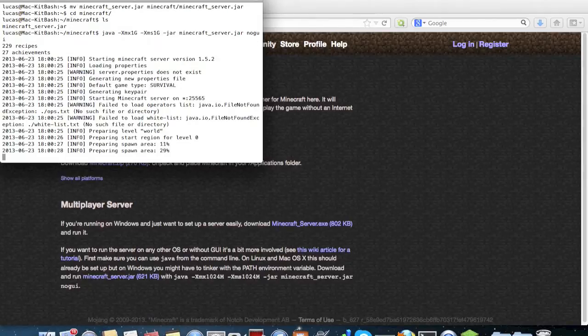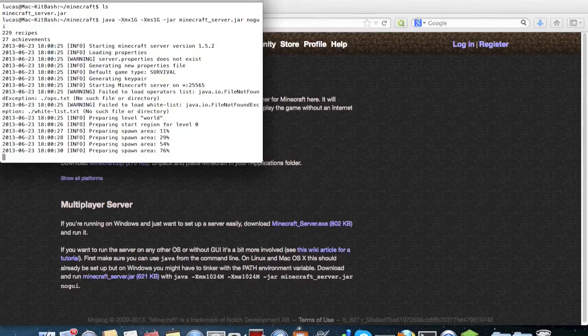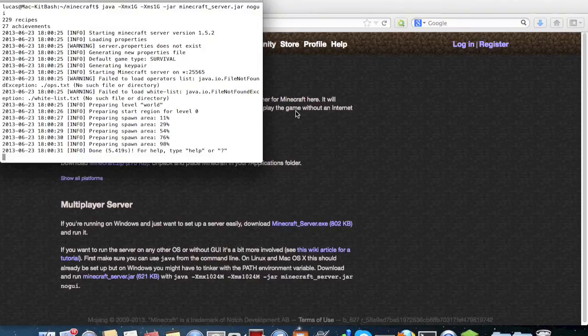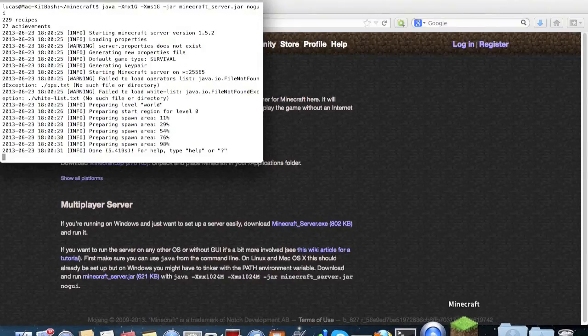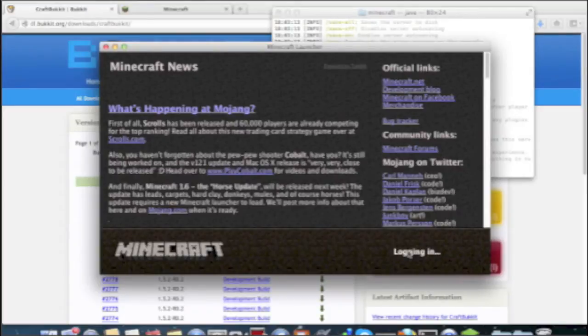So that's actually it, that's all you have to do. Your server is now fully functional. Just to log in real quick and show you that it does indeed work.